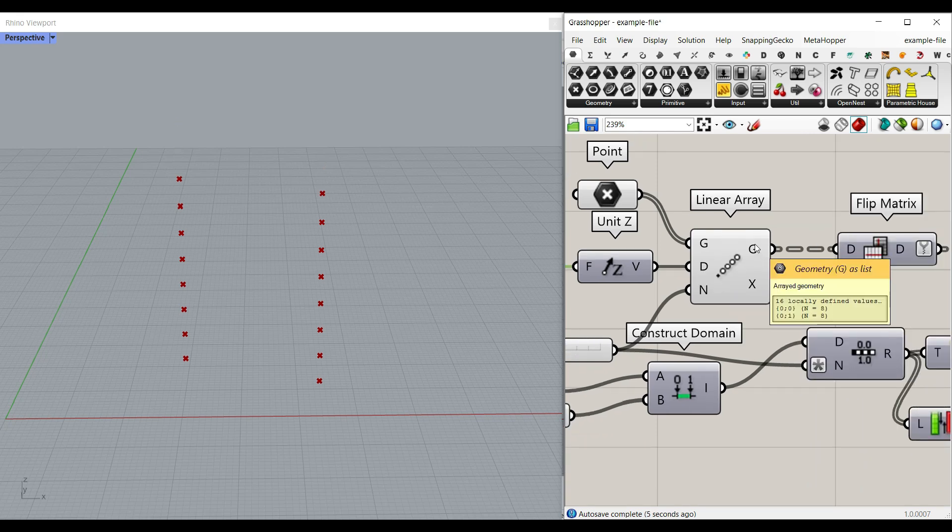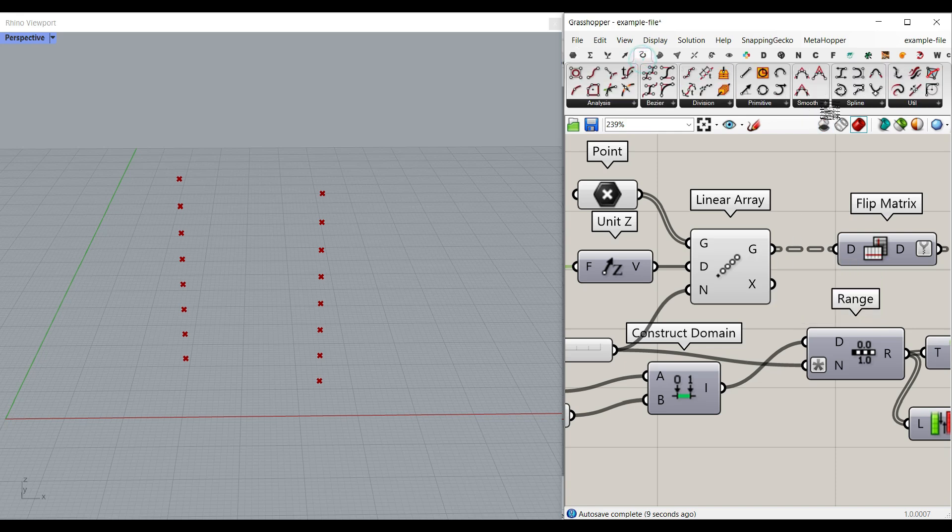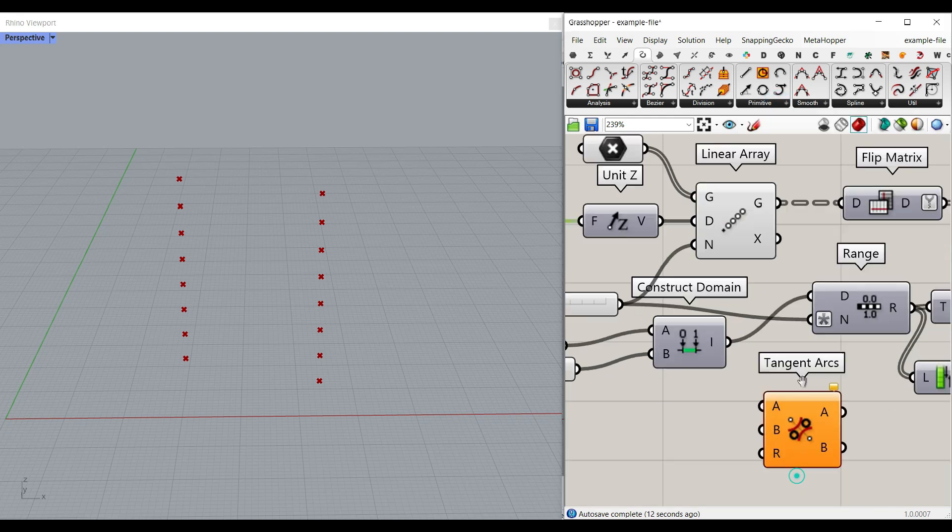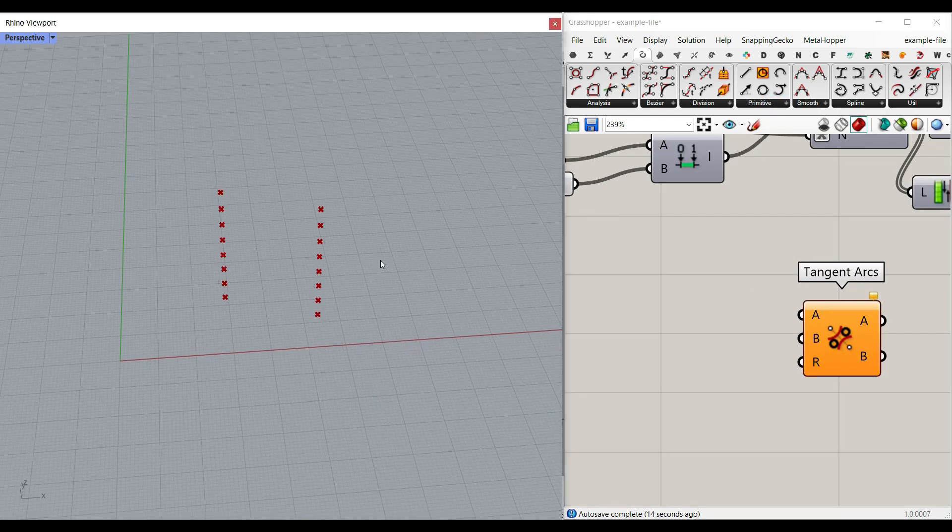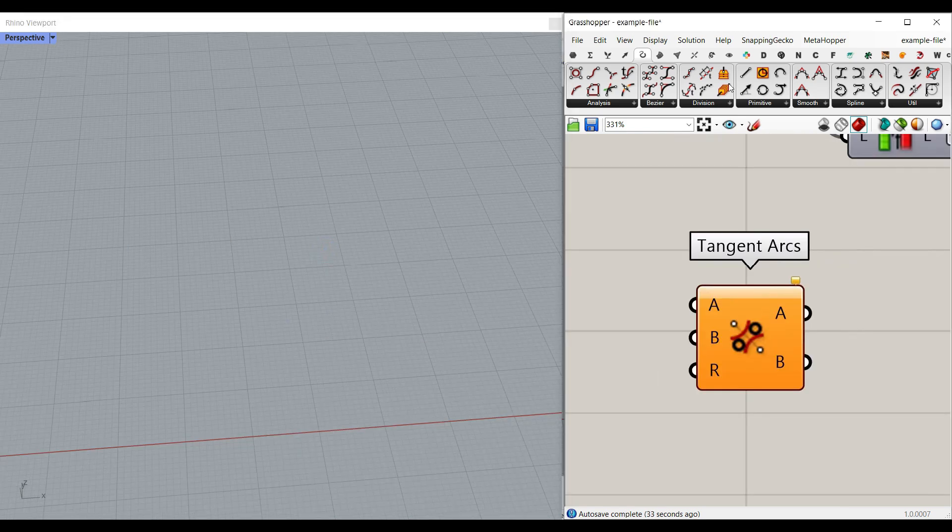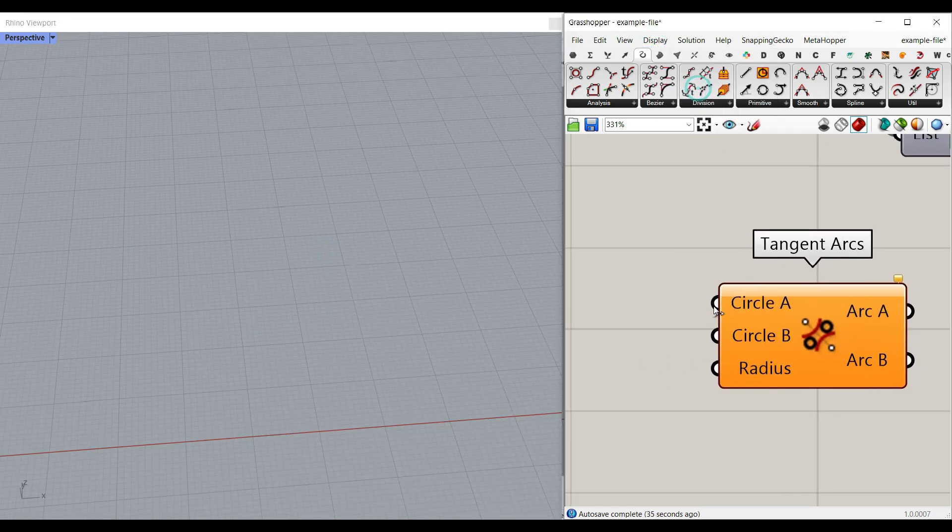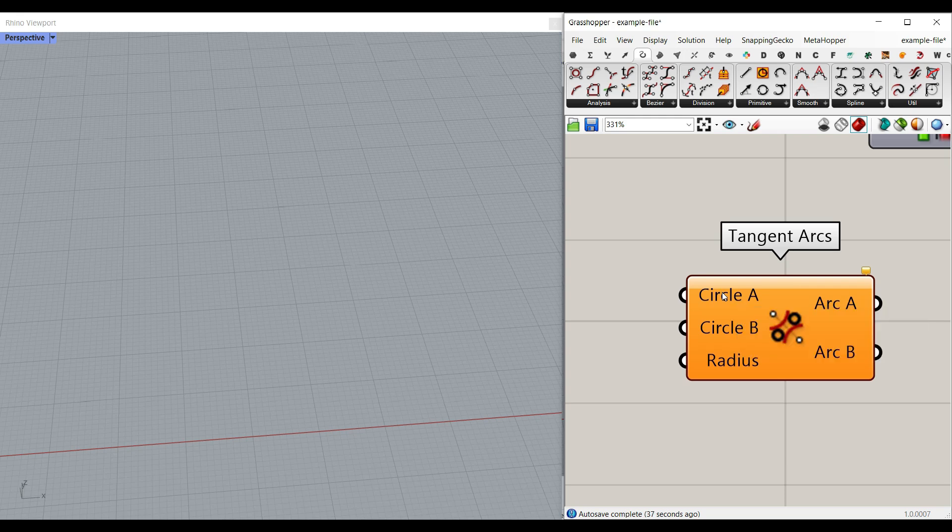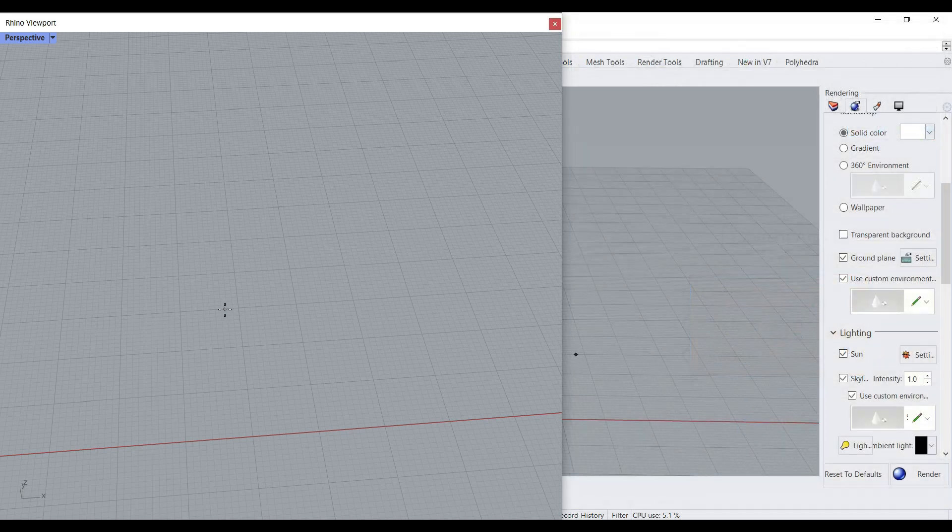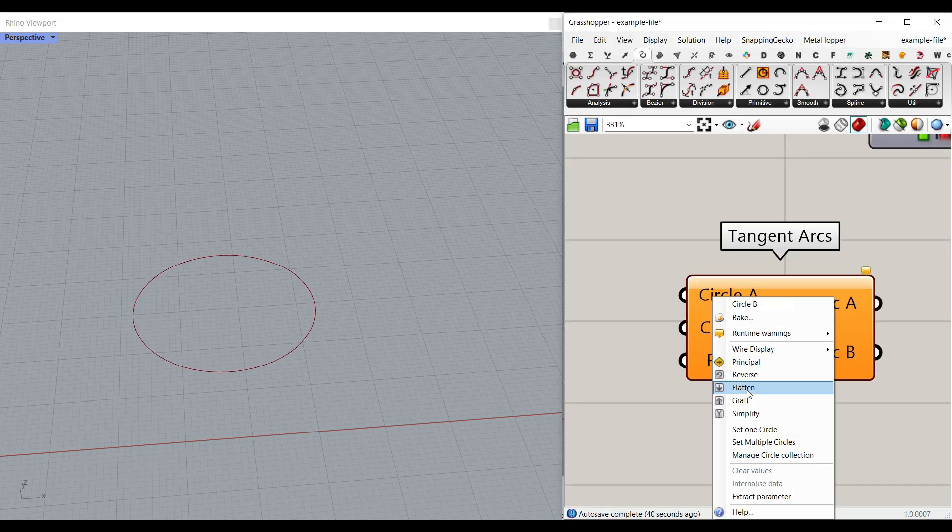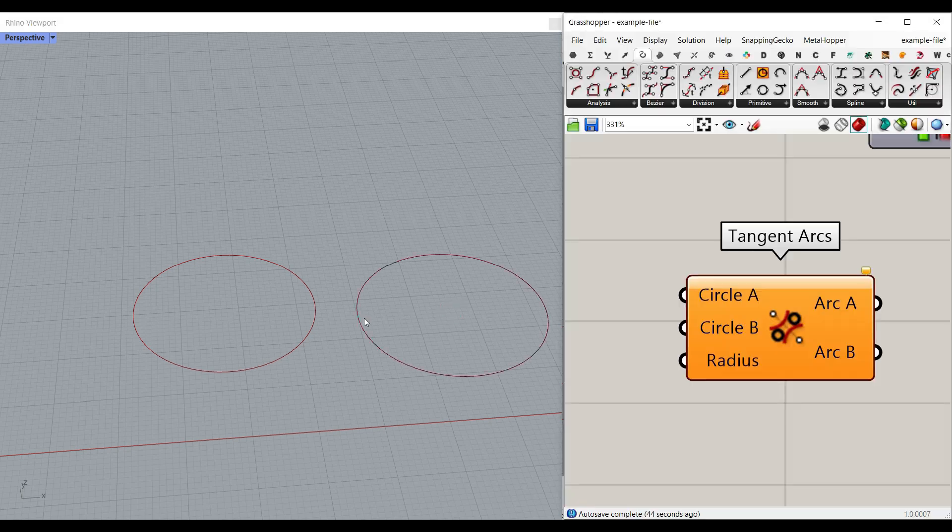After producing these points, what I want to do here is to, let me show you with the curve primitive and tangent arcs. We're going to use this technique to find a connection between them. Let me go to the full names so you can see the inputs. The first input is circle A, so if I right click and set one circle, I can just make a circle here and another one here is going to be like this.